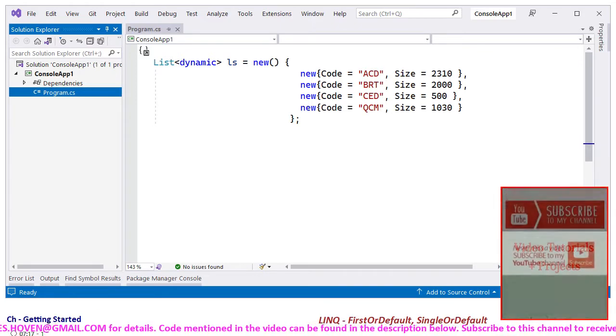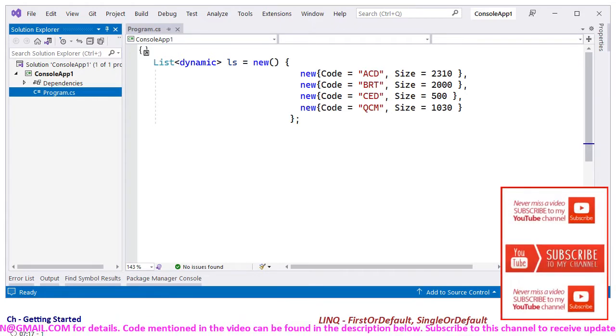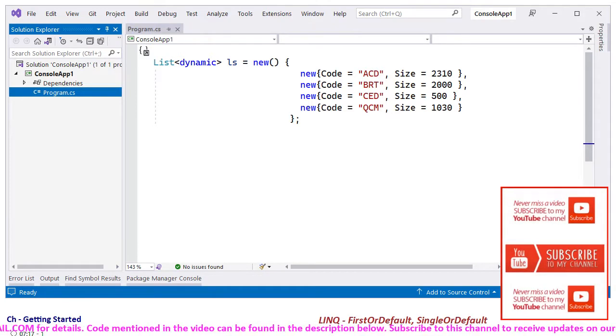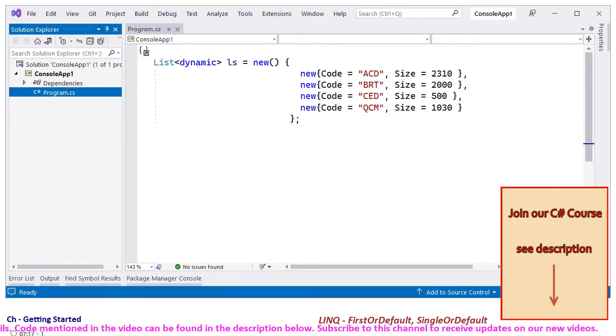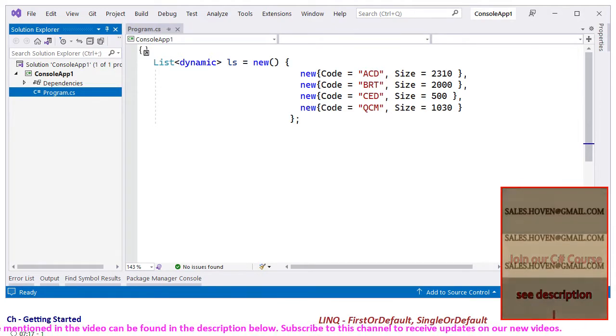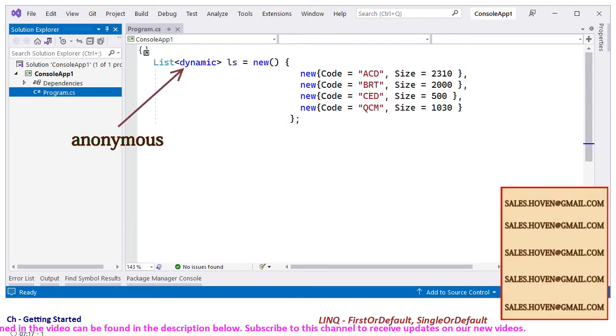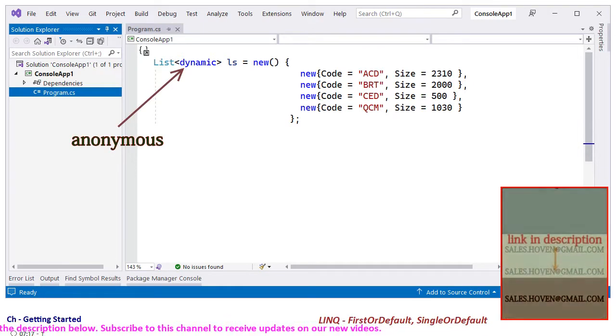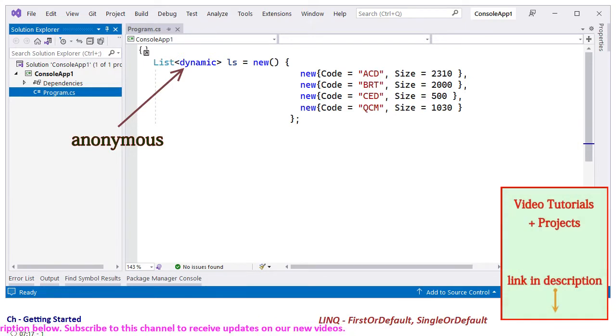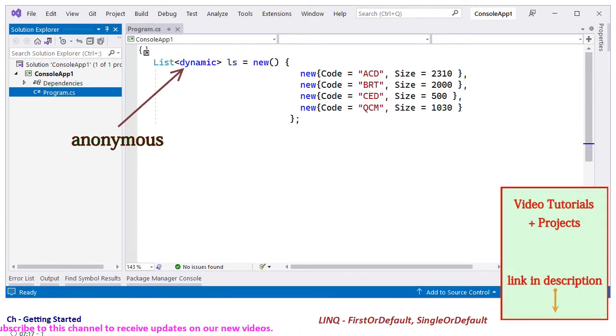Since we are learning a tutorial, we can create a list of anonymous types. The dynamic keyword can be used to specialize a list for anonymous types. We have added four items to this list.